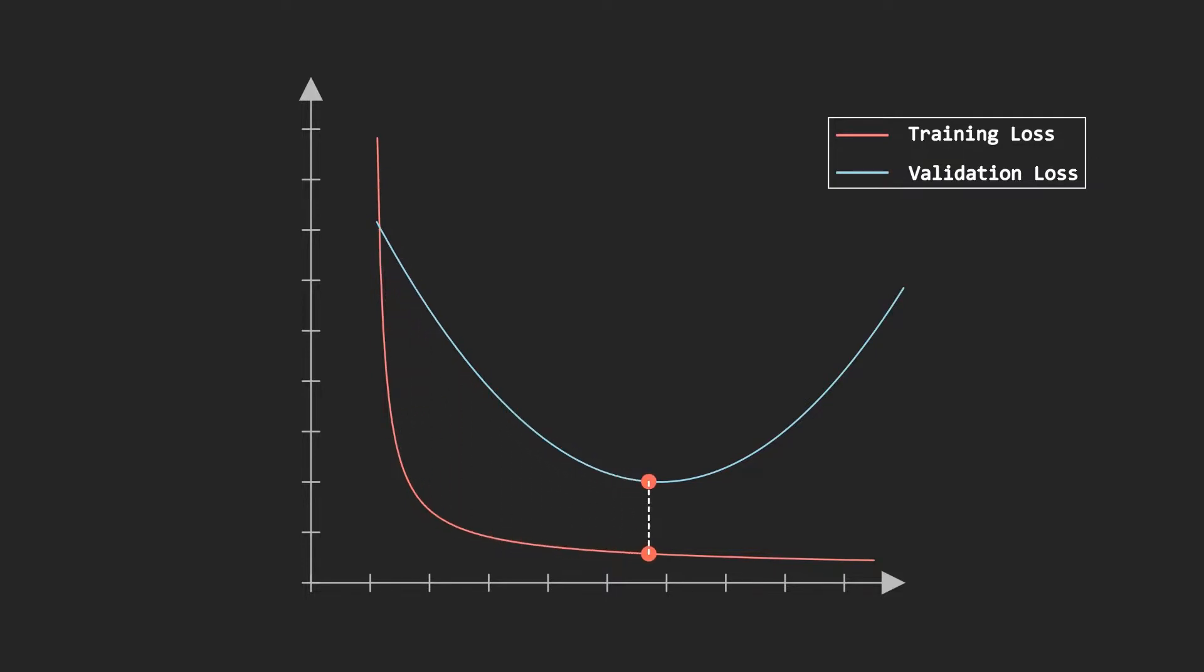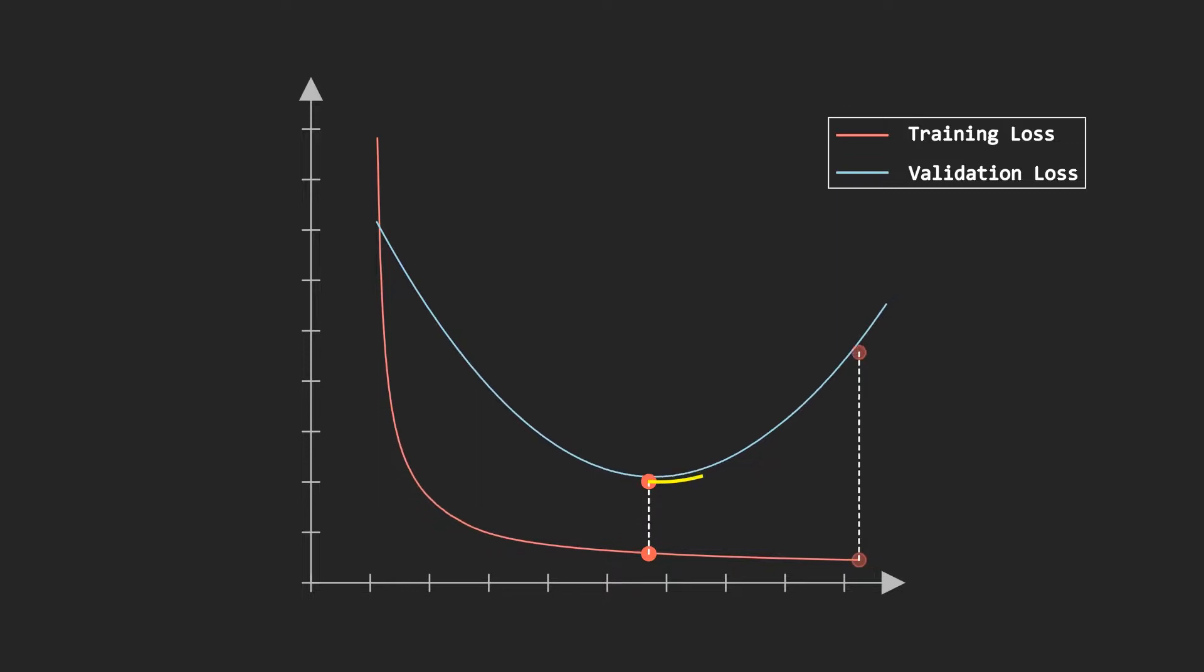Validation curve is the performance of our model on the unseen data and the loss on unseen data is decreasing till the sixth epoch and after that the validation loss starts increasing. That means after the sixth epoch, our model has started to overfit. Now what we will do is stop the training as soon as validation loss starts to increase. In our case, we will stop the training at the sixth epoch.